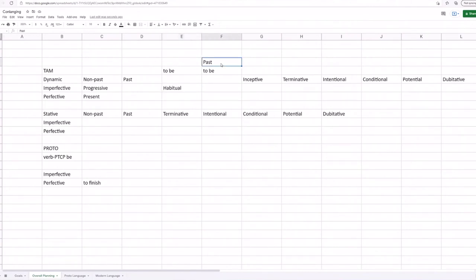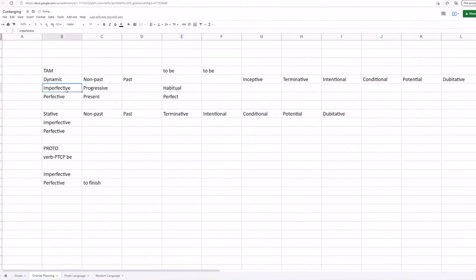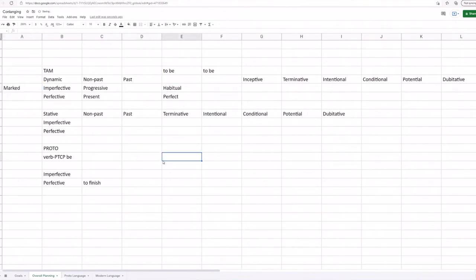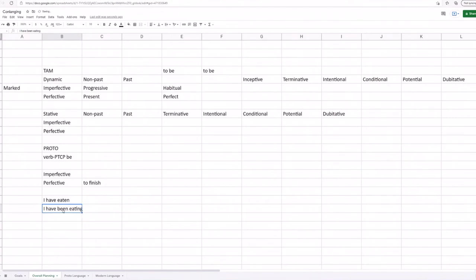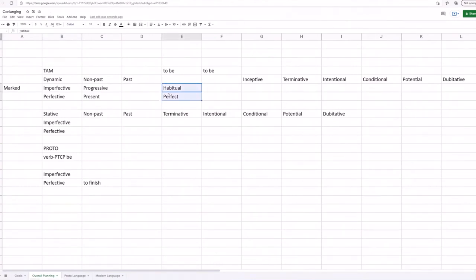So maybe we could even ditch the idea of a past entirely and just have the perfective as a standard perfect. Then the imperfective, if we had a marked, so let's say this is marked, this would be a habitual, because in English that's actually kind of how it works in English. Like you can say I have eaten or something, but if you put it in more of an imperfective meaning you say I have been eating or something like that, that gives you more of a habitual meaning, or maybe even a usitative. So I might have to think about this a bit more, but yeah, we may not even need a past participle entirely.